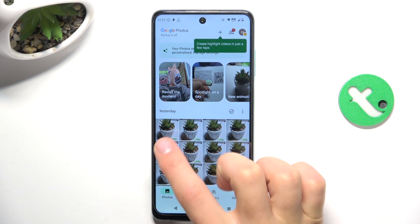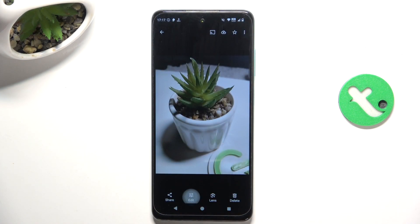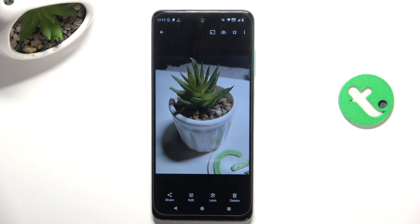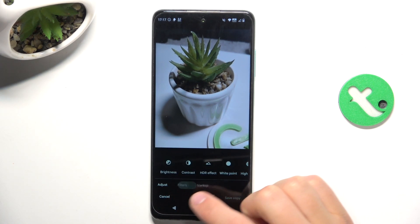Now tap on the picture that you would like to edit and tap edit here on the bottom. Now you're going to see different sections of editing.